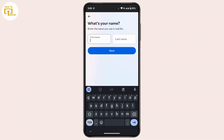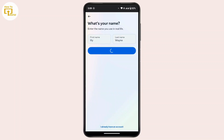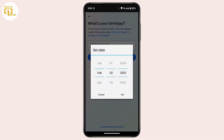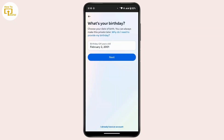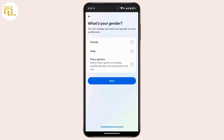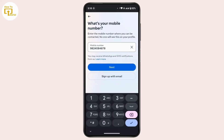Enter your last name, then tap on Next. Now you have to select your date of birth, then tap Set. After that, tap on Next. Now select your gender, then tap on Next.